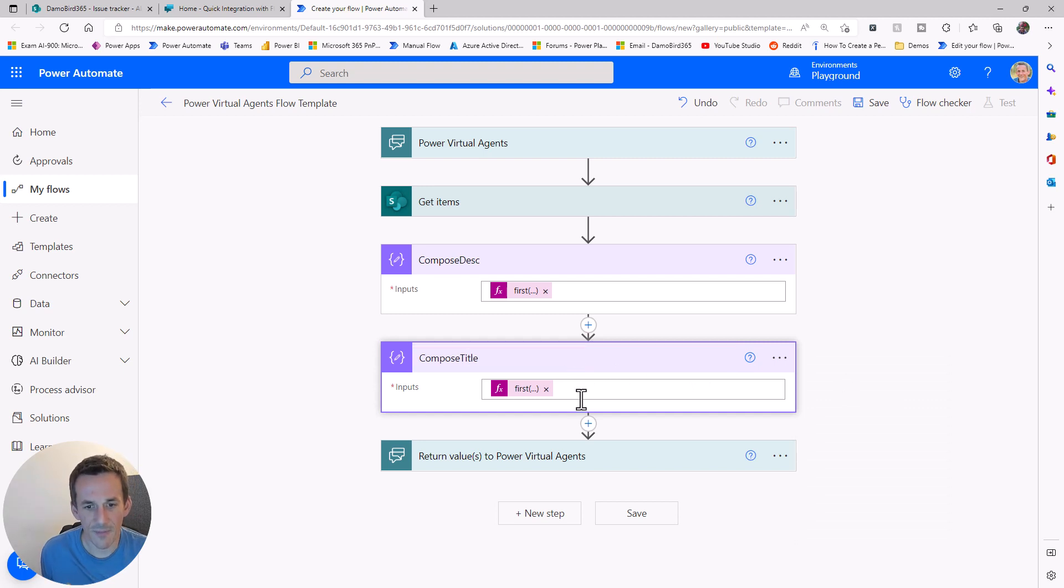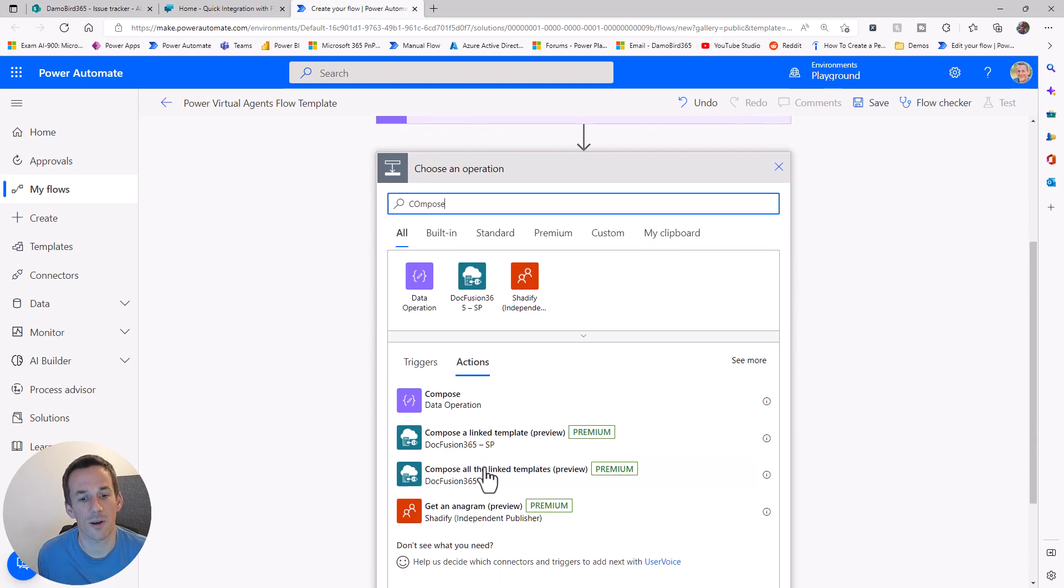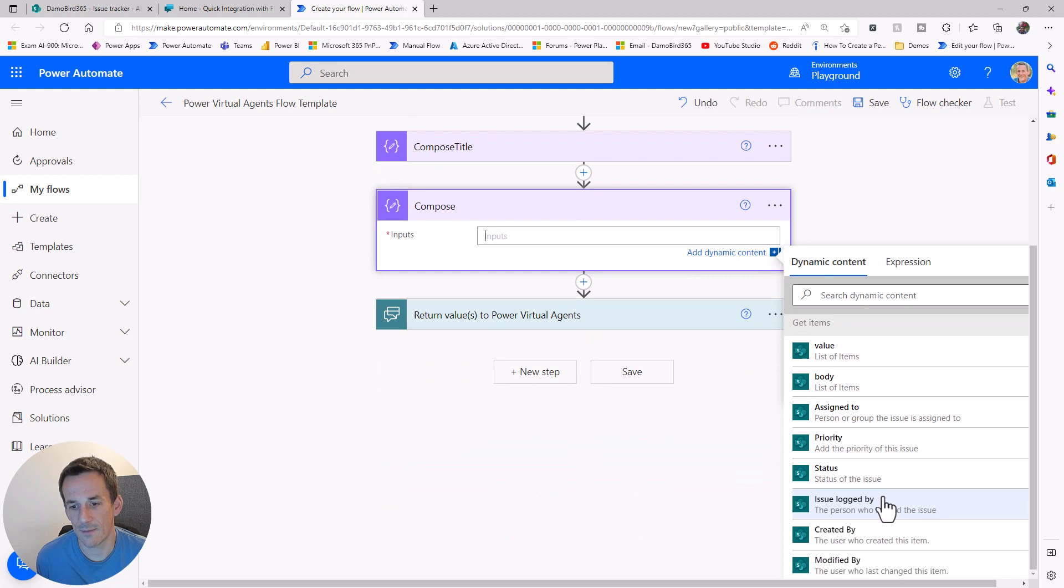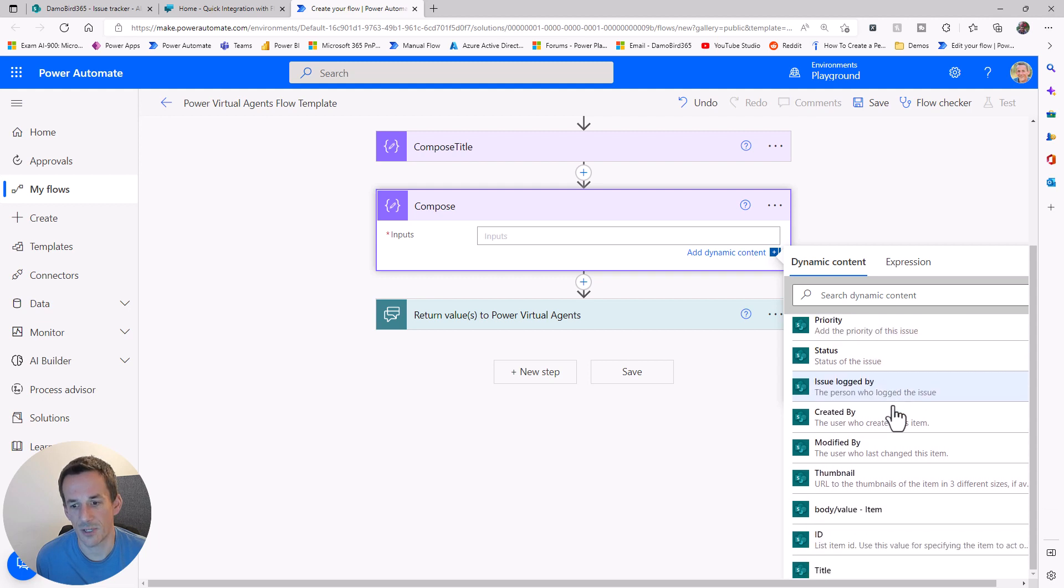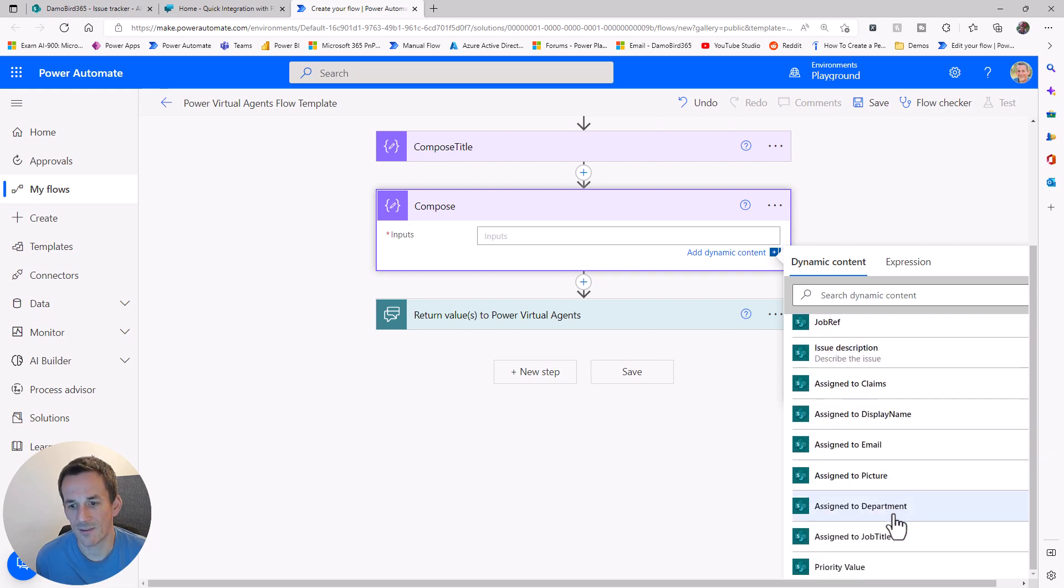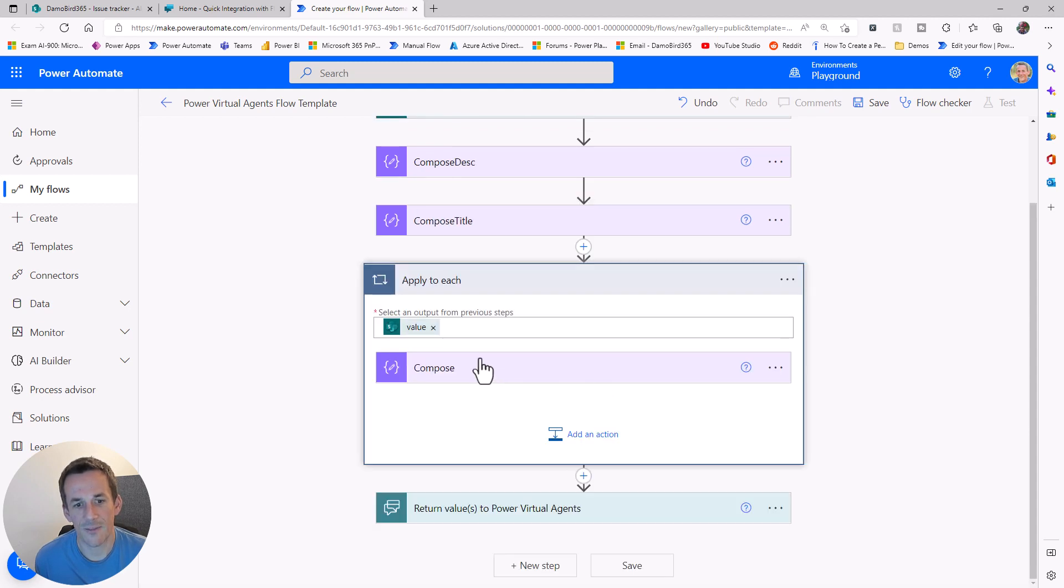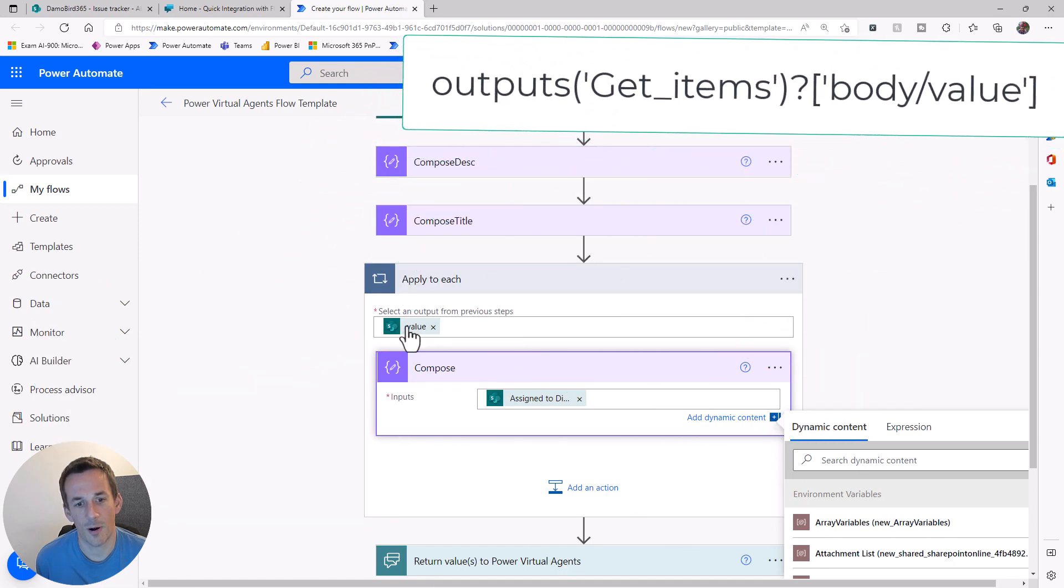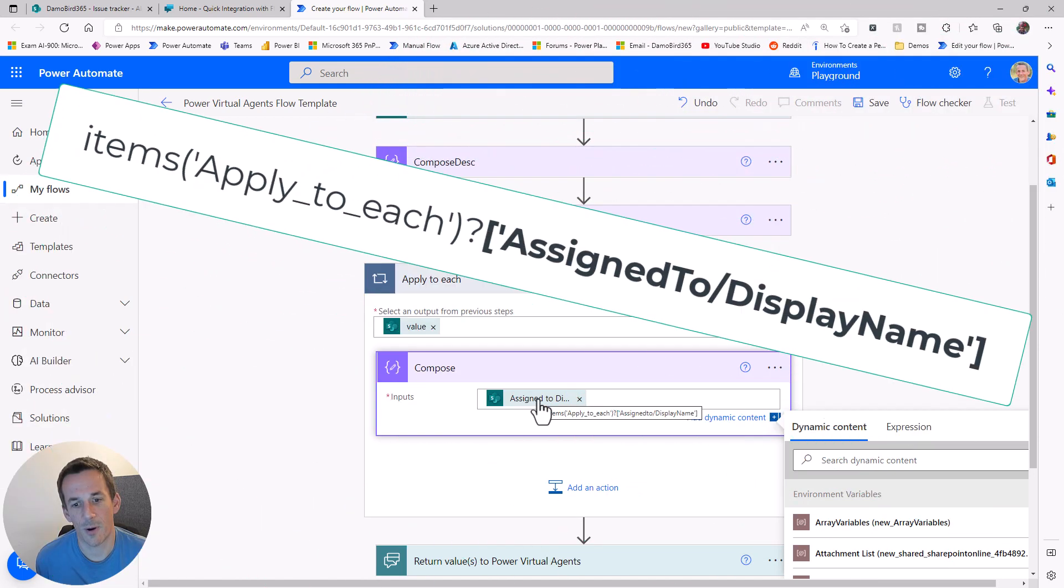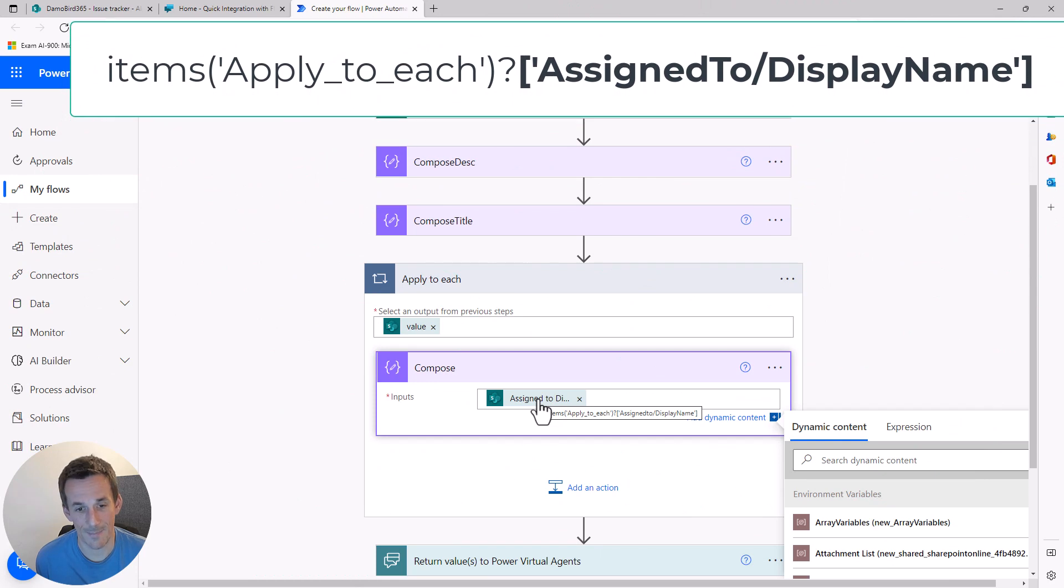Now the other thing I'd like to return is who the call is currently assigned to. If I go into compose again and look at the values for assigned to, I've either got the full assigned to, which will include a whole host of information, or I have the assigned to display name, which is actually what I would like to display. If I click on that, again, I get myself into an apply to each. As before, we can see it's all part of that body value, and if I hover my mouse over it, it's part of the assigned to display name.